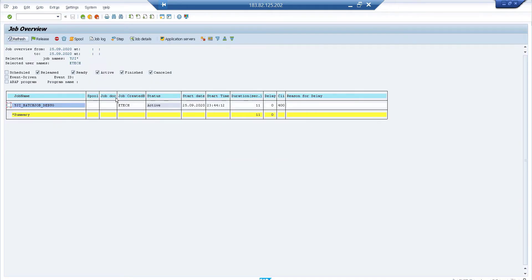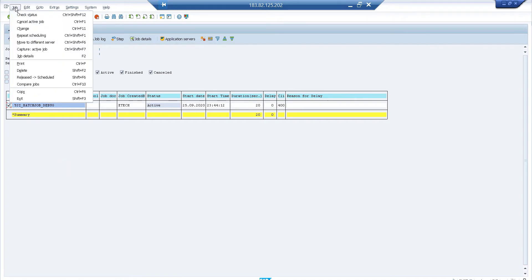Go to SM37 and you can see the job is active. The duration keeps increasing in seconds — it's an infinite program running until you stop it manually or the LV_EXIT flag is set to 'X'. To debug it, select the job name in SM37 and click Job > Capture Active Job. This opens a new debugger window. Since the program is currently running, it automatically navigates to where the cursor is and stops there.